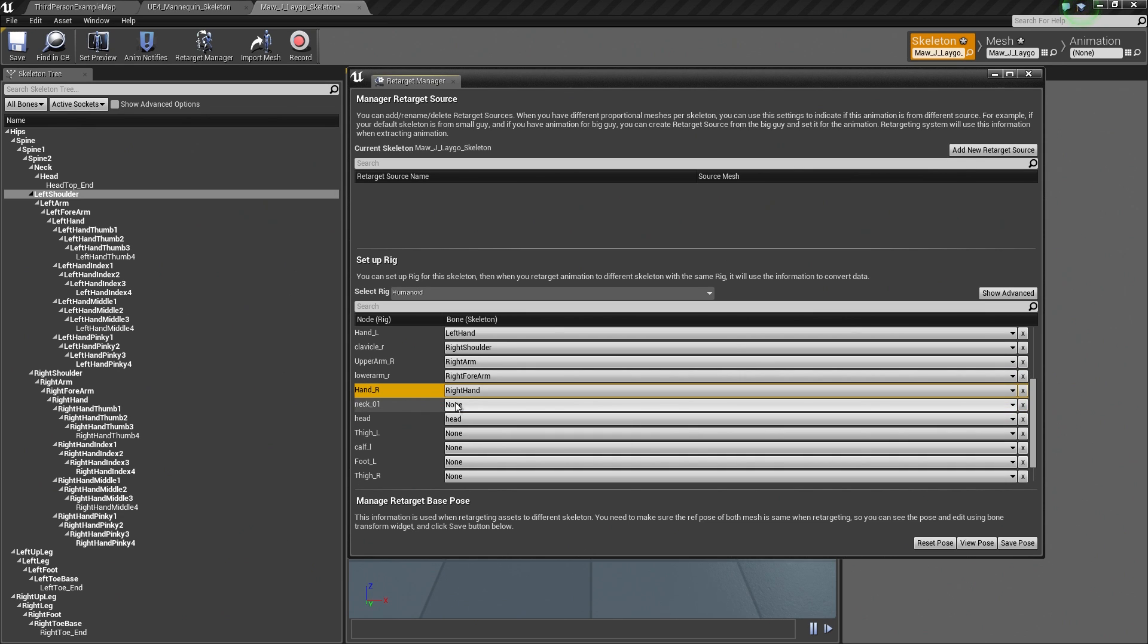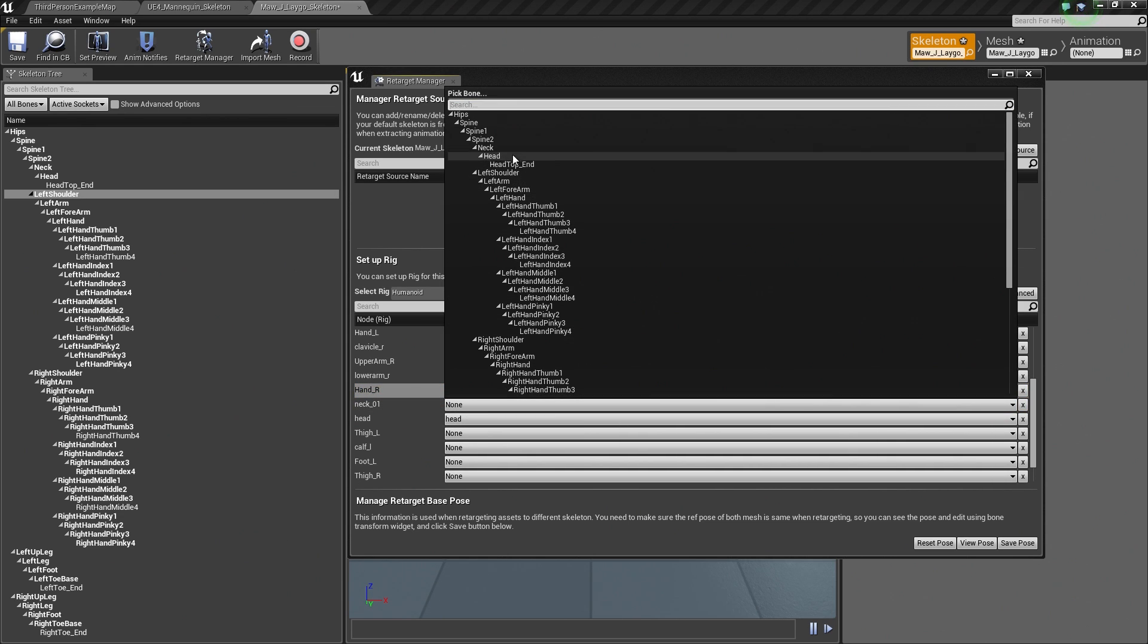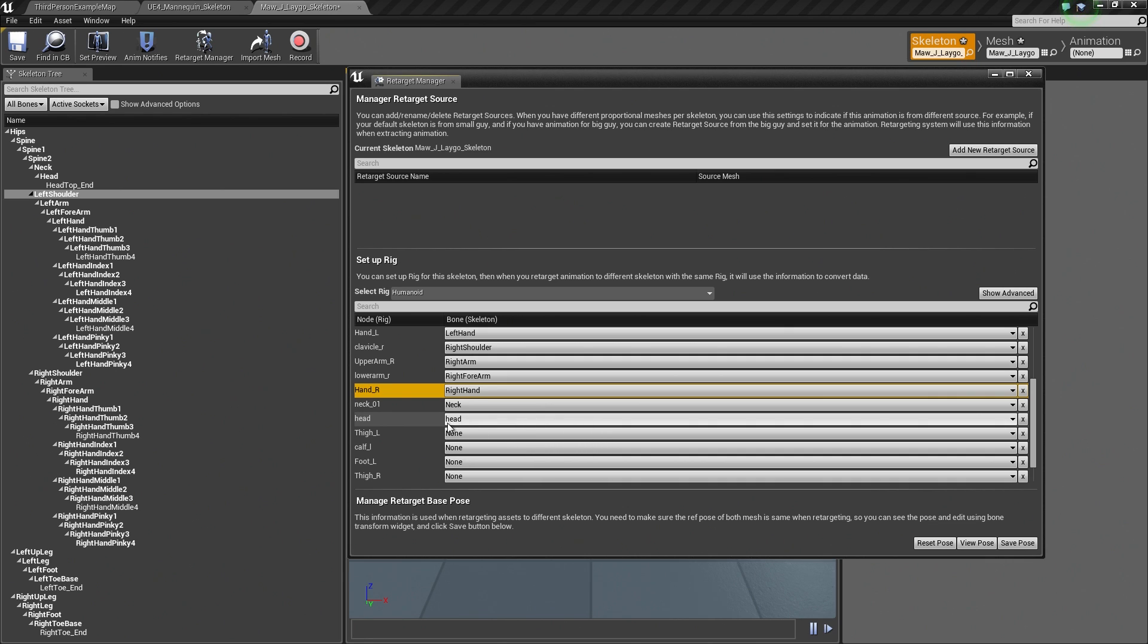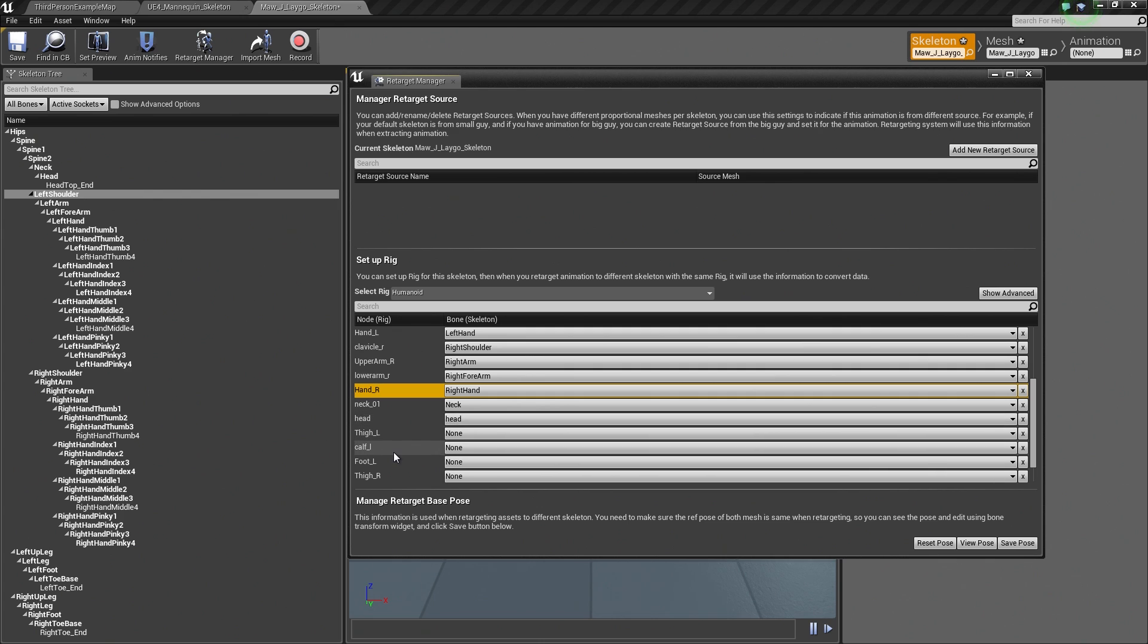Now the Neck is just going to say Neck. Now notice that the head was automatically populated for us. This comes down to the naming convention because the naming convention is identical, it automatically populated this for us.